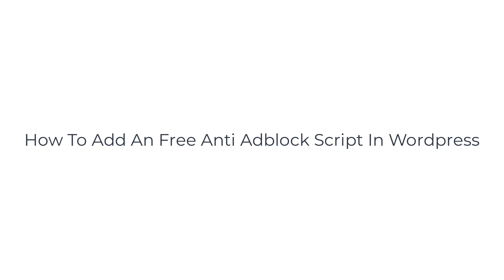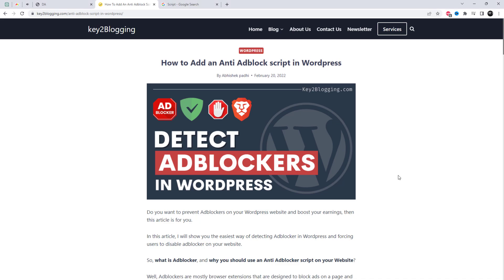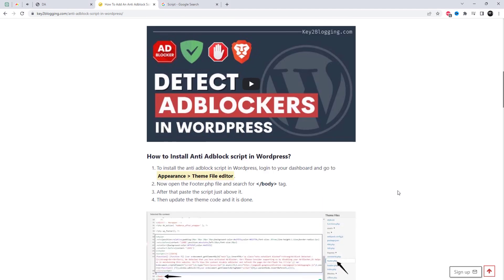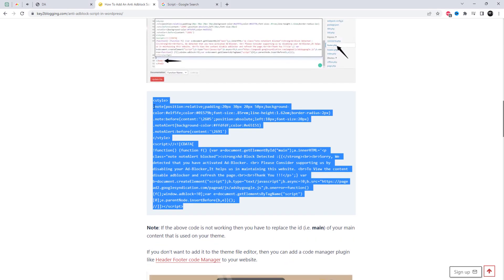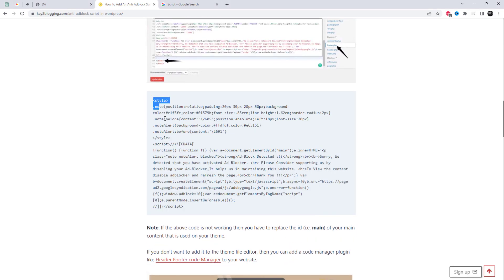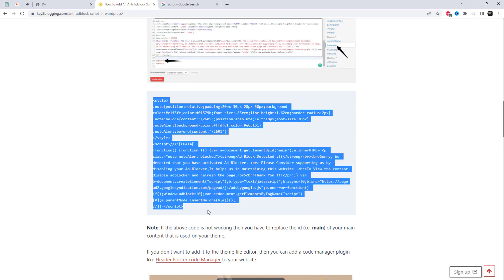According to the search results, one way to add the best anti-adblock for WordPress is to use an anti-adblock script. This script will detect if the visitor is using an ad blocker and show them a message asking them to disable it or whitelist your site.